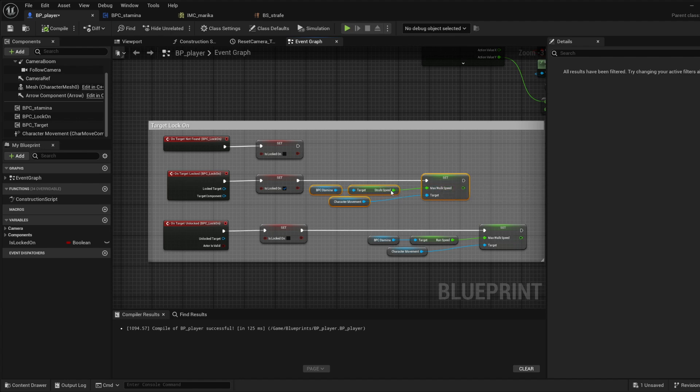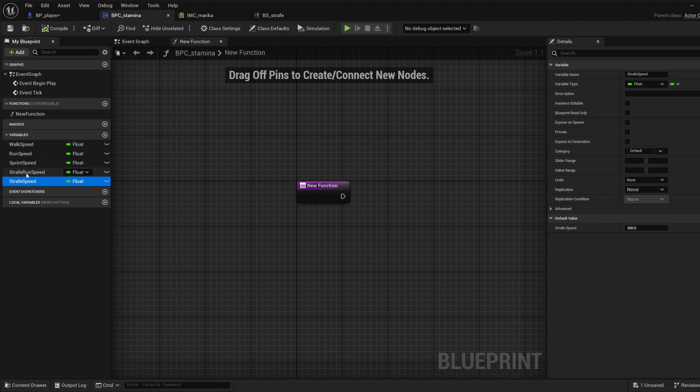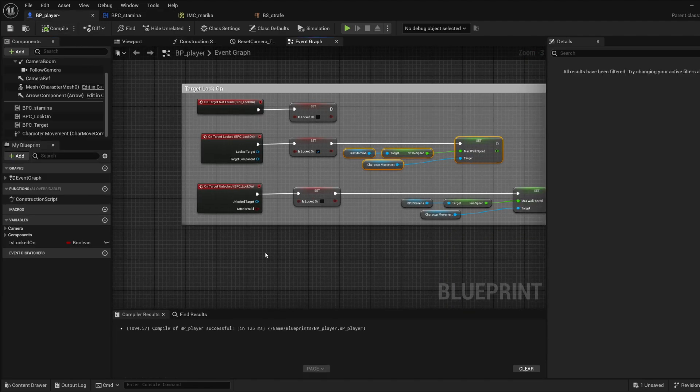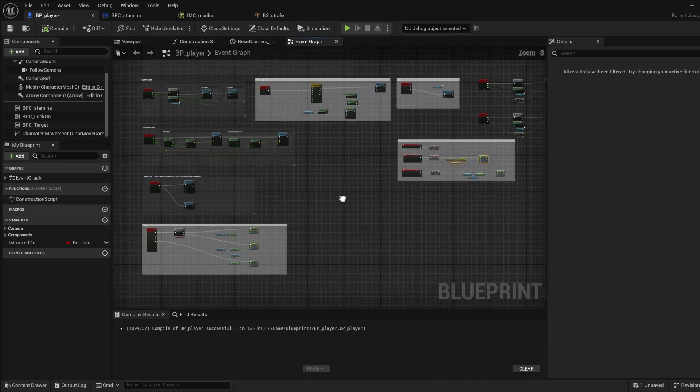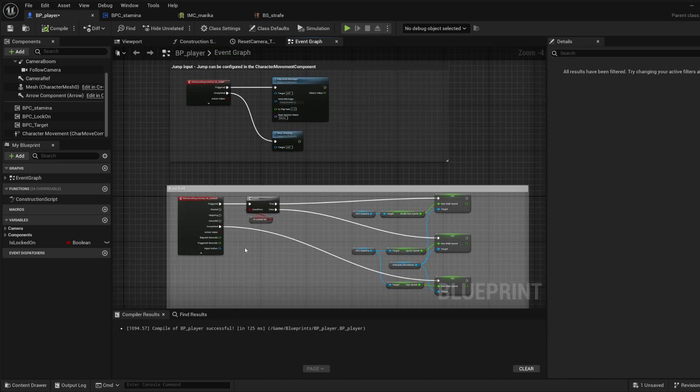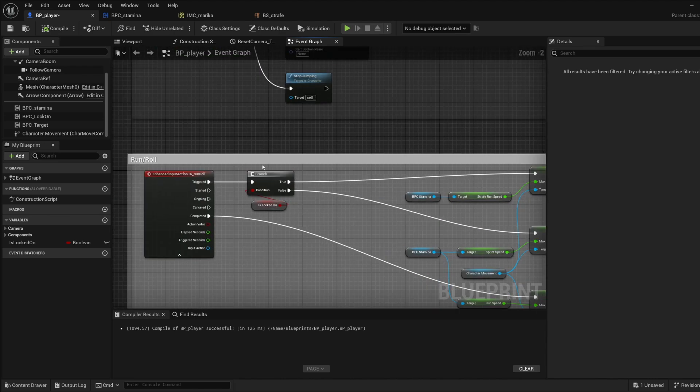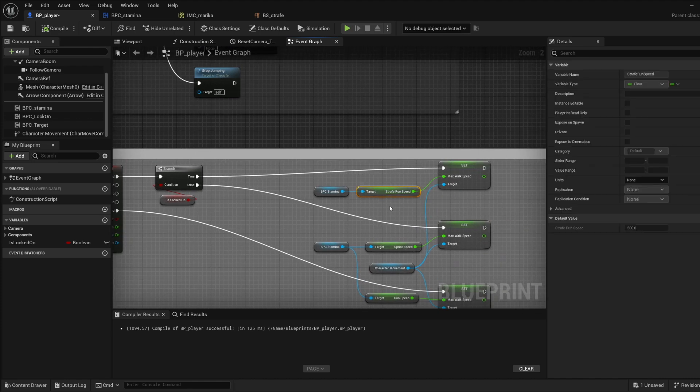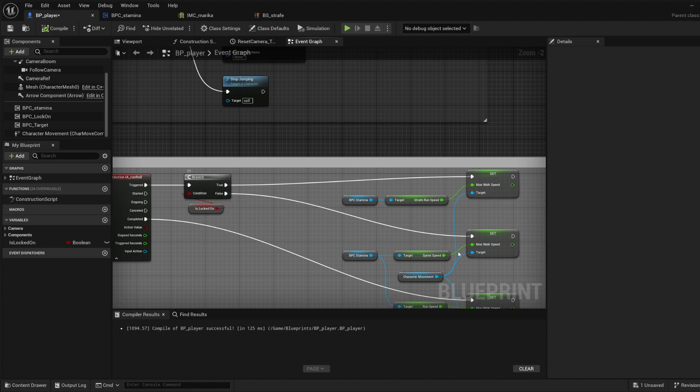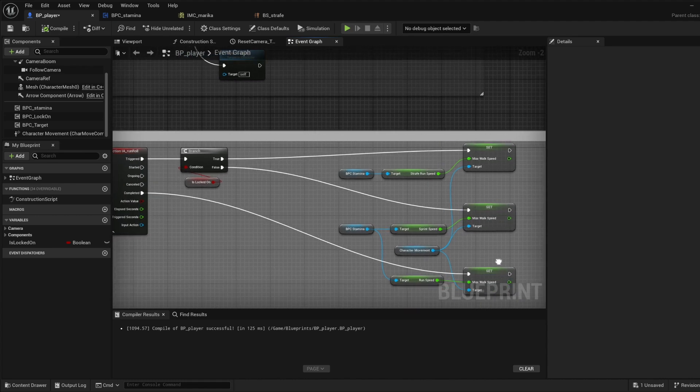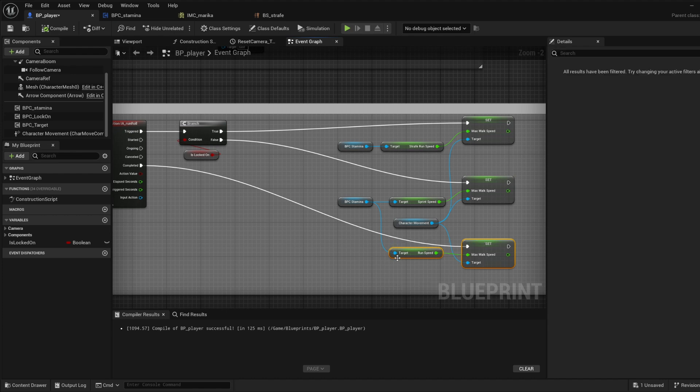And what I do is when you lock on, you set the strafe speed to just the regular standard strafe speed, which is this one here. But if you hold the run you got to do that in the run. So for the strafe you would do a branch - if you're locked on, then you do the strafe run speed. If you are not, then you do just your regular sprint speed and then this remains the same because the run speed is constant.